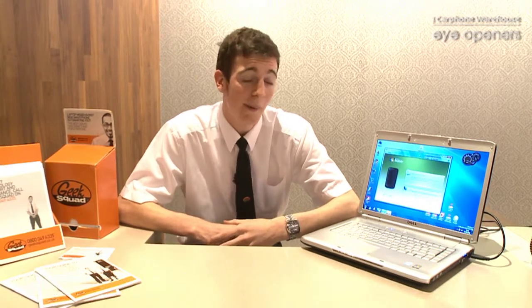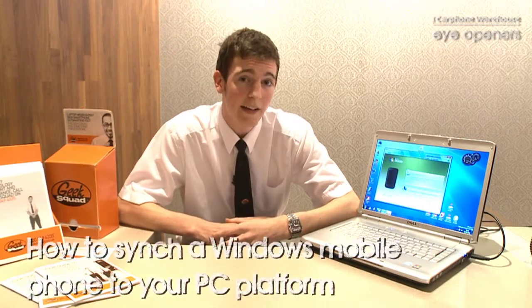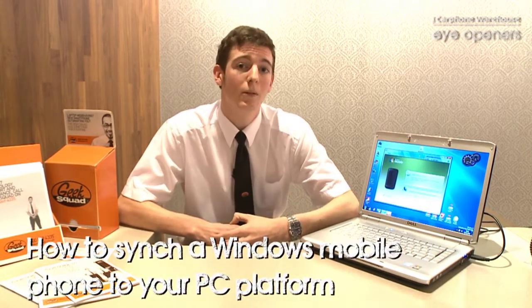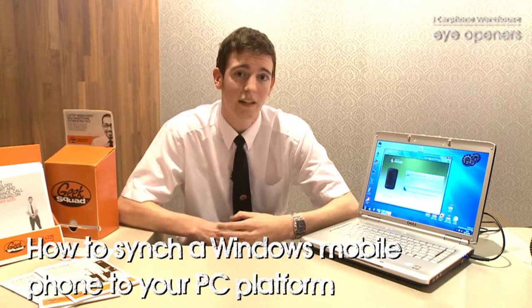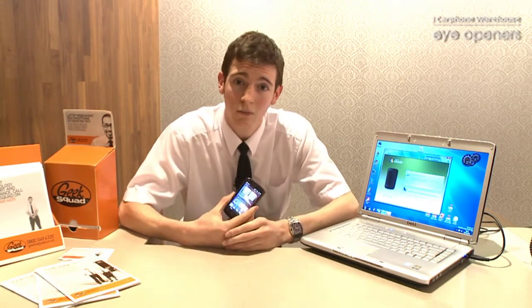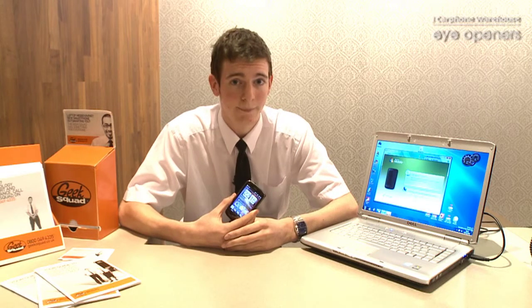Hi, I'm Richard Maudsley and I work for the Carphone Warehouse Geek Squad down in Portsmouth. I'm here to talk to you today about how you can back up and transfer all your contacts through your Windows mobile phone to your laptop or PC.